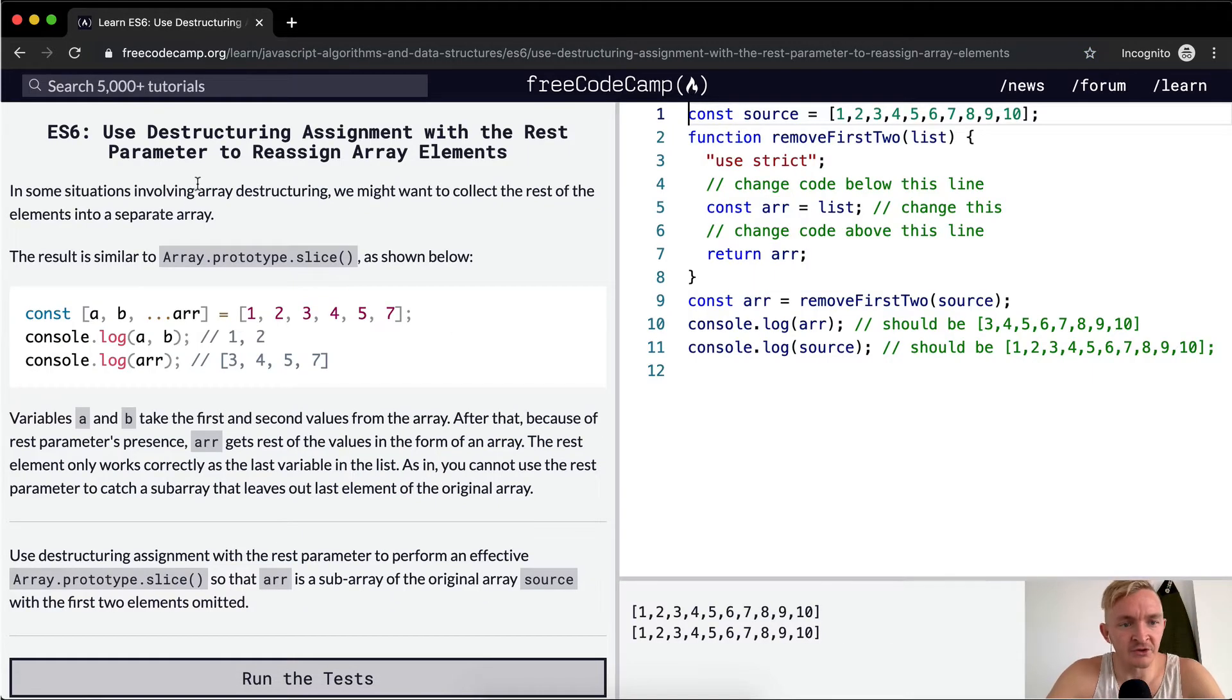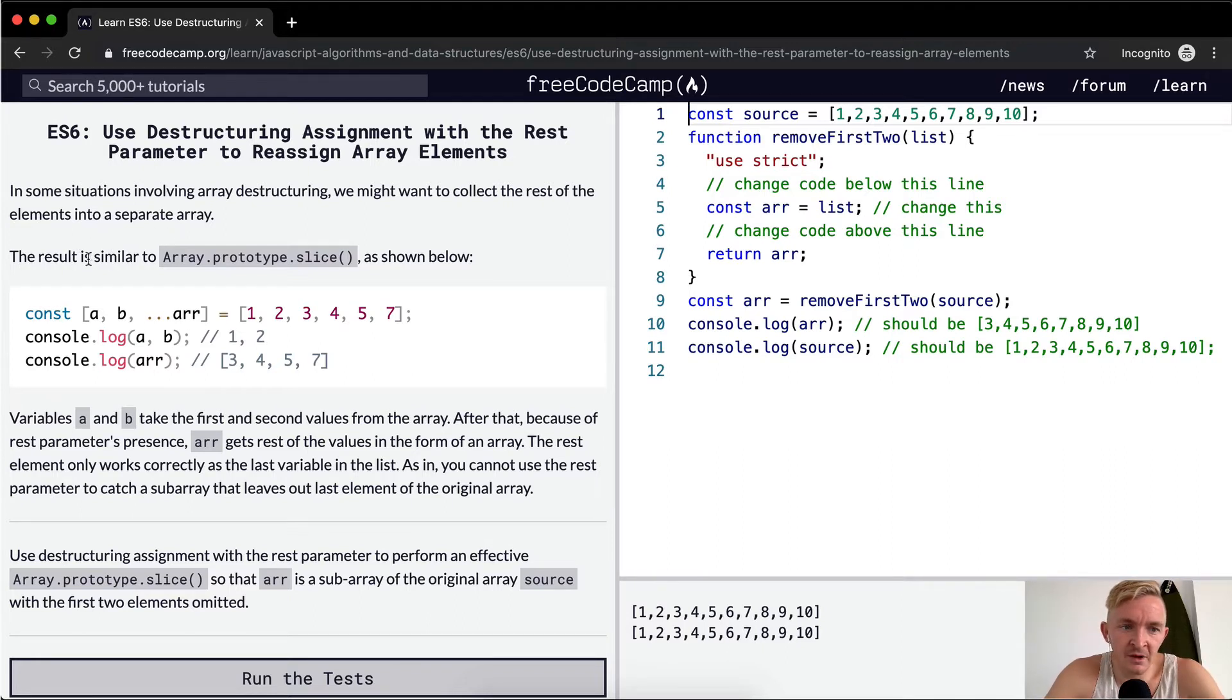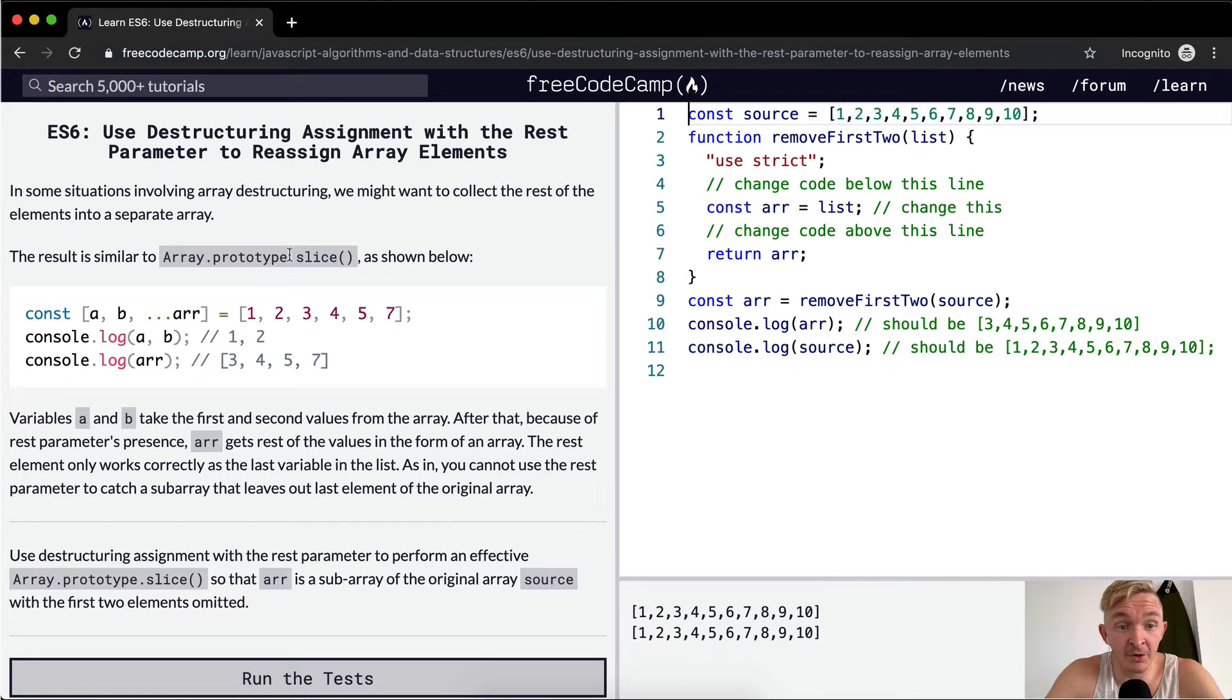In some situations involving array destructuring, we might want to collect the rest of the elements into a separate array. The result is similar to array.prototype.slice as shown below.